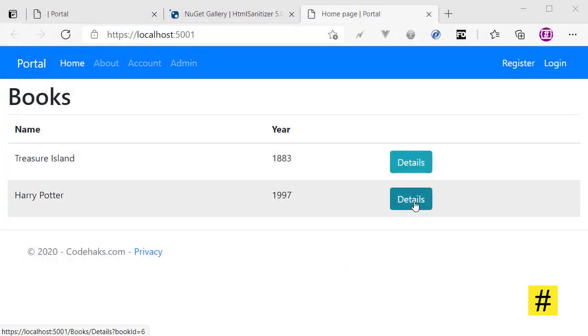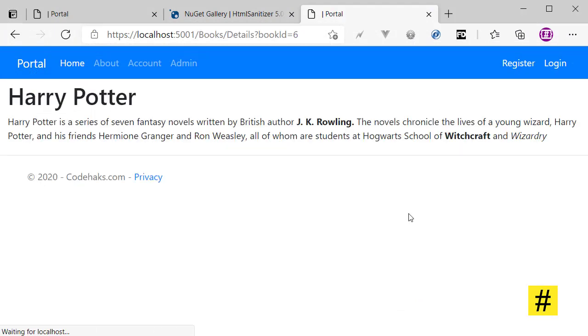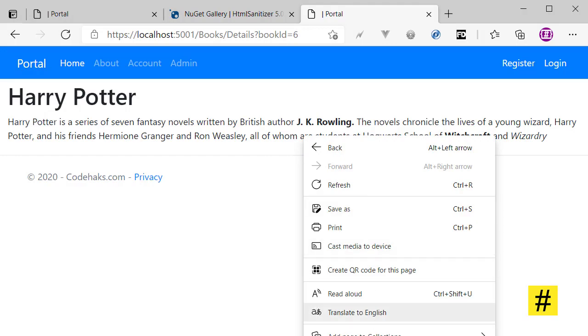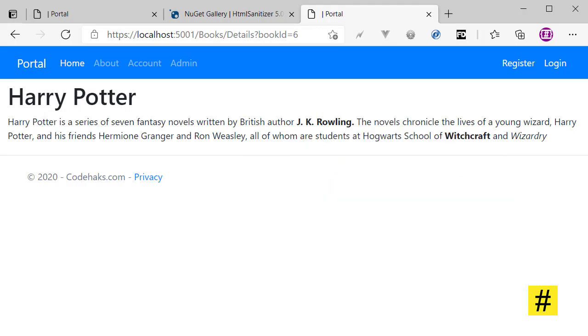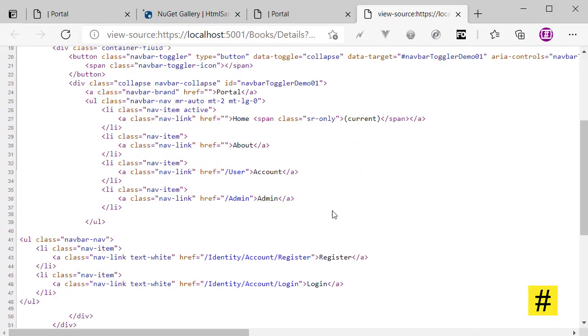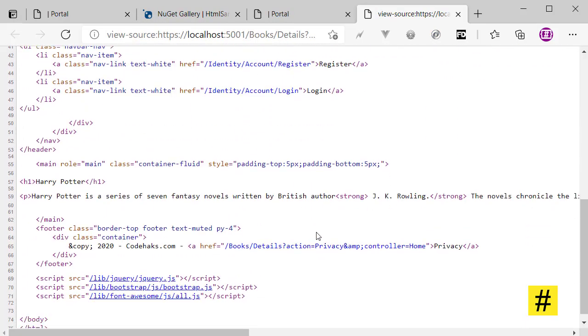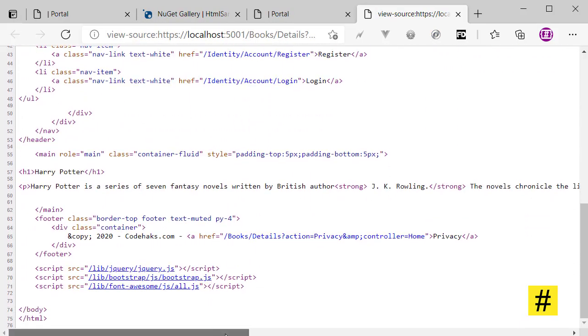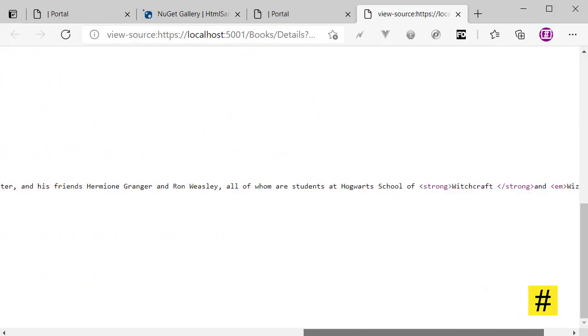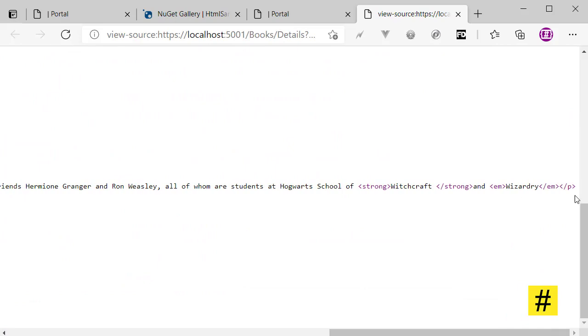Okay, let's go to details. And voila! This time we don't see the malicious alert, and it seems like the sanitizer has removed the script tag from this content.